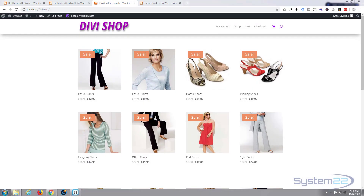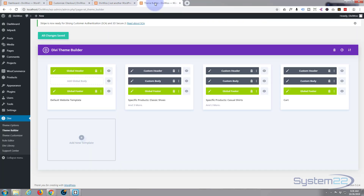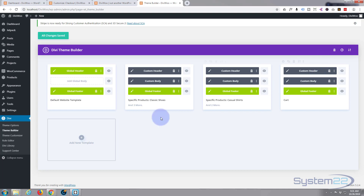Hi guys and welcome to another Divi WordPress theme tutorial. This is Jamie from System 22 and webdesignandtechtips.com. We're going to continue on with our Divi theme builder series, where we've been building custom pages for our carts and checkouts. If we go down to the theme builder, we've created global headers, custom headers, and custom bodies. If you want to check any of these out, I'll put the links to videos below.